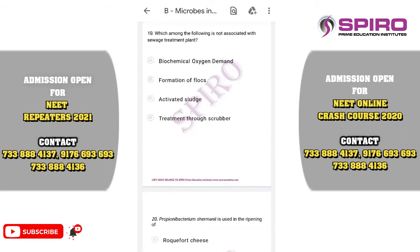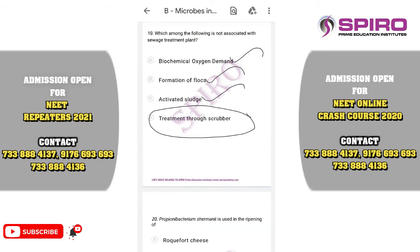Question number nineteen. Which of the following is not associated with sewage treatment plants? Terms associated with sewage treatment include BOD, formation of flocks, and activated sludge. Treatment through a scrubber is not part of sewage treatment plants — it is irrelevant to this process. The correct option is option D.